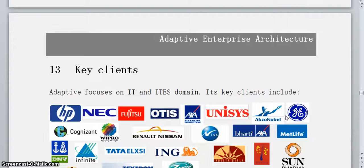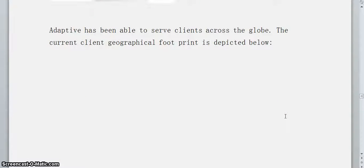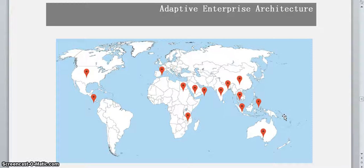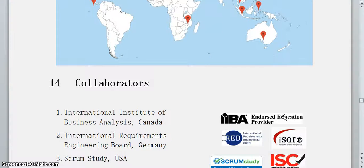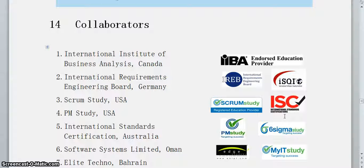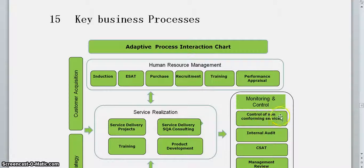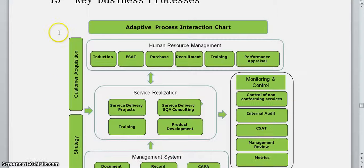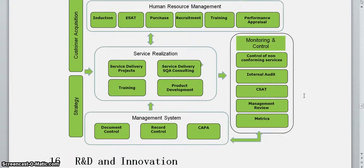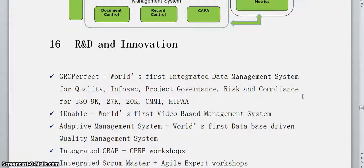Then we show our key clients so stakeholders understand what kind of organizations Adaptive has been working with over the last ten years or so. We also show where all our clients are located and who our collaborators are — because like competitors, collaborators help an organization move forward. We have well-known collaborators including IIBA, IREB, Scrum Study, ISC2, and many others. We also describe key delivery and organizational processes, and our innovation record — we have created about 30 innovations in our process management system.